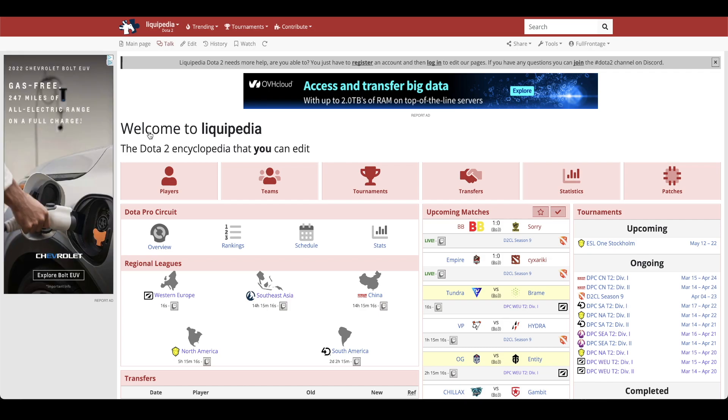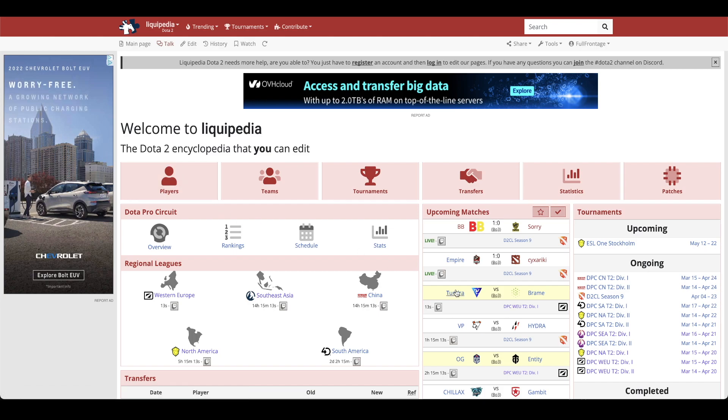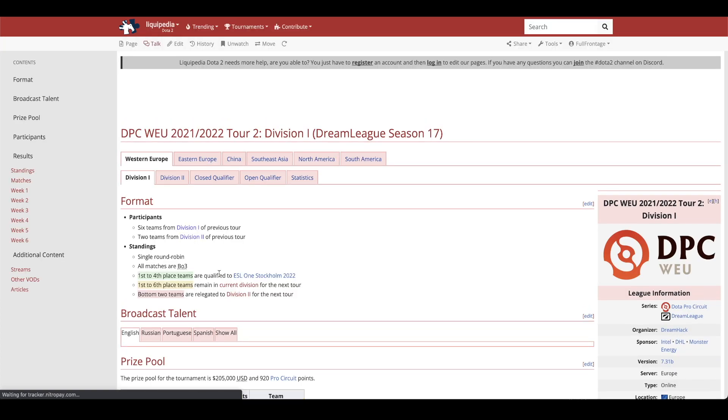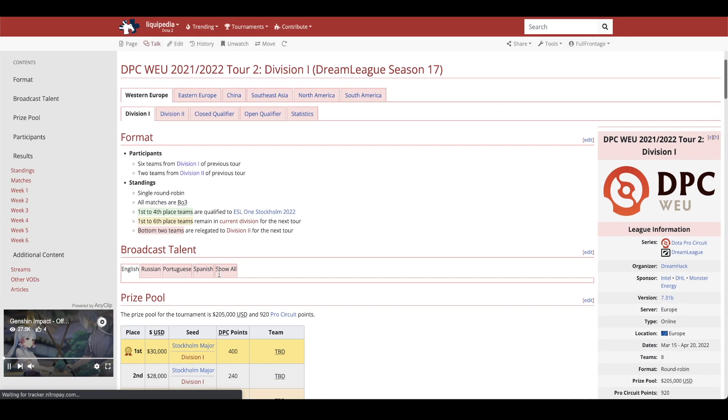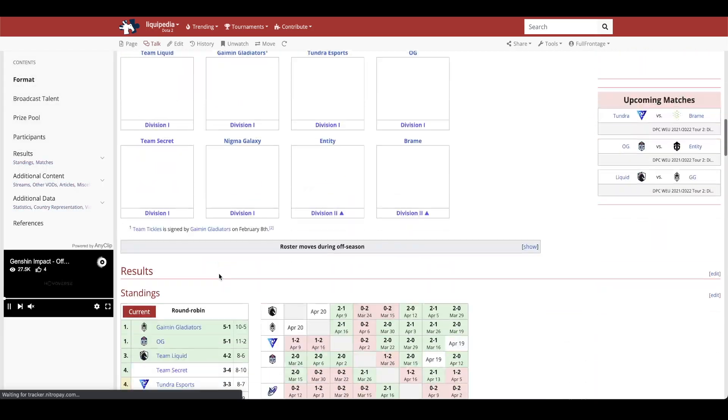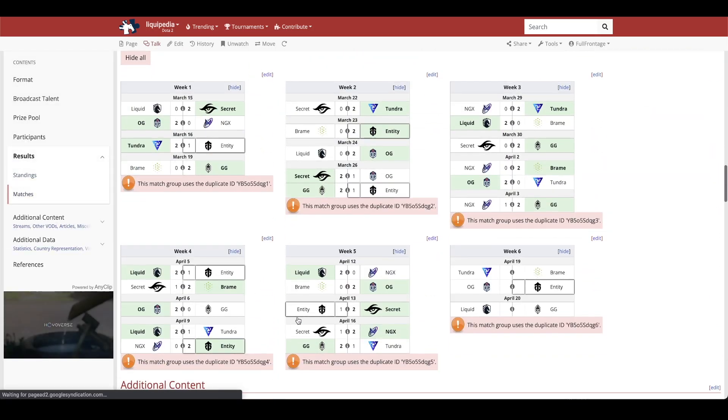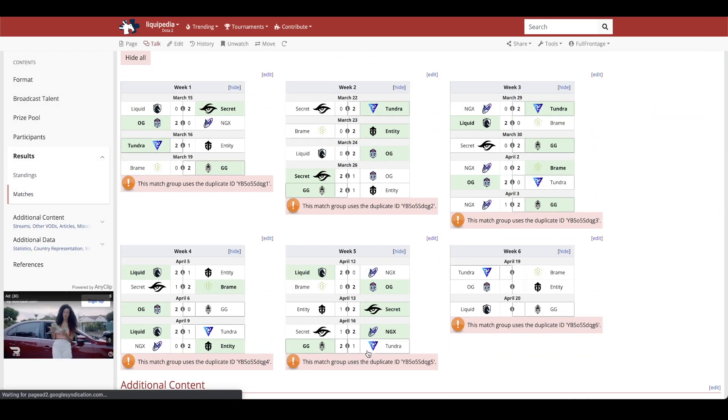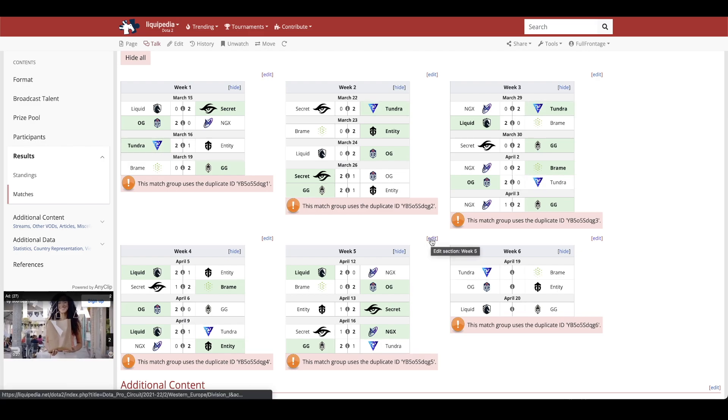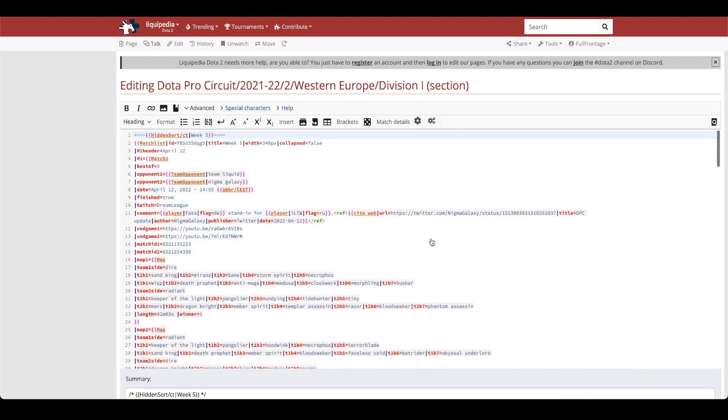Then you want to find the tournament results that you are looking to edit. So let's say we need to edit DPC Western Europe Tour 2 Division 1. You will click that tournament, it will redirect you to the page, then you're going to want to find the matchup that you are looking for. Let's say we need to edit something in week 5. Let's go for the Gladiators vs. Tundra matchup. You'll click this edit button for the section in the top right. It'll take you to editing week 5.